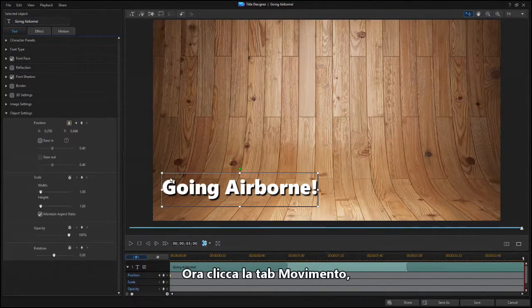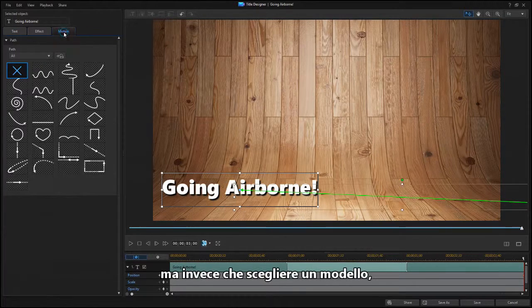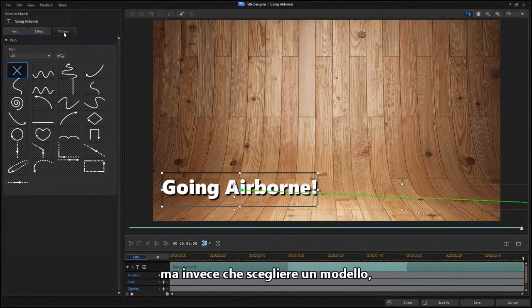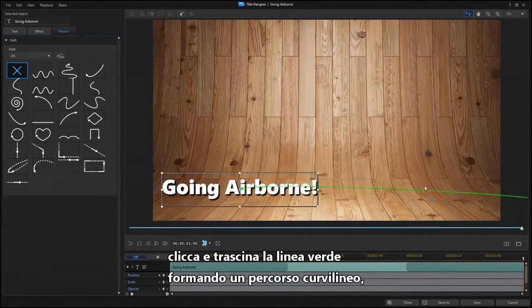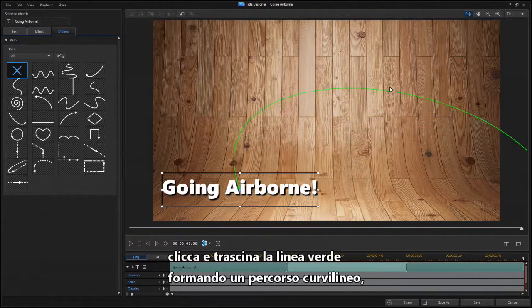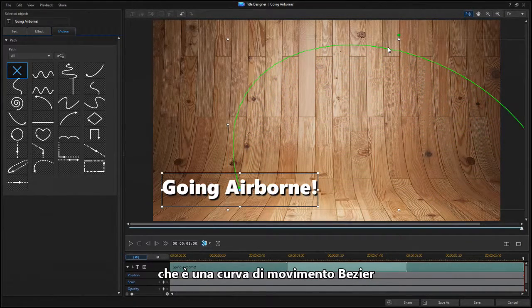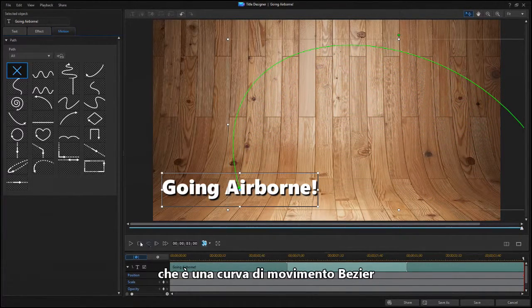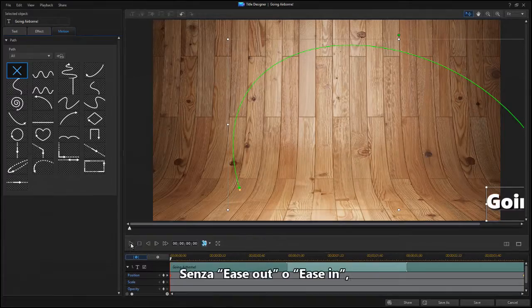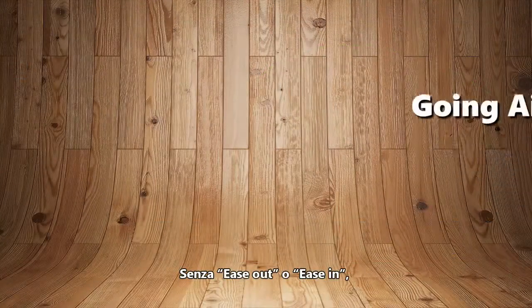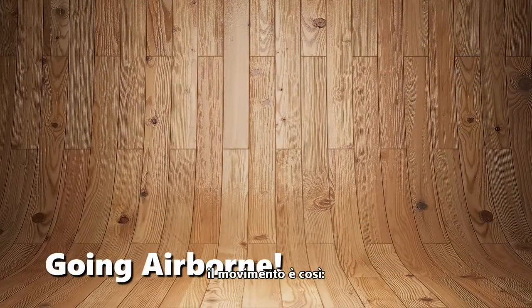Now click on the Motion tab. But instead of choosing one of the templates, click and drag the green path line into a curved path, which is a Bezier curve for motion. Without Ease Out or Ease In, the motion looks like this.